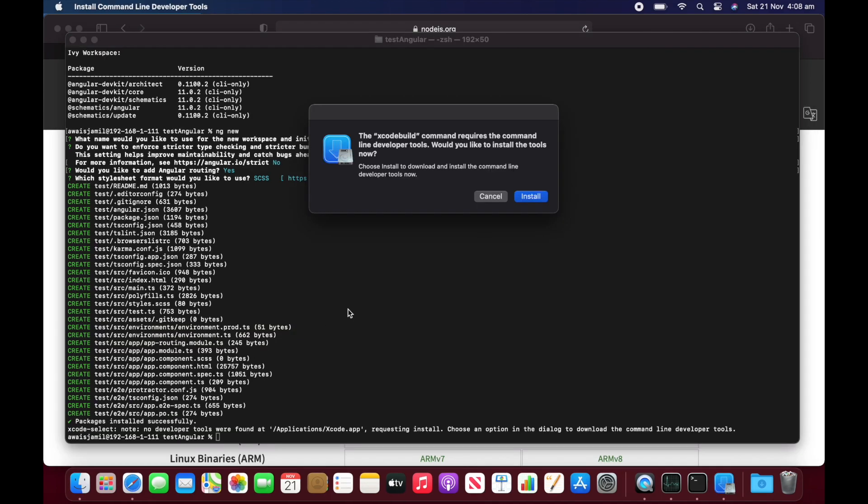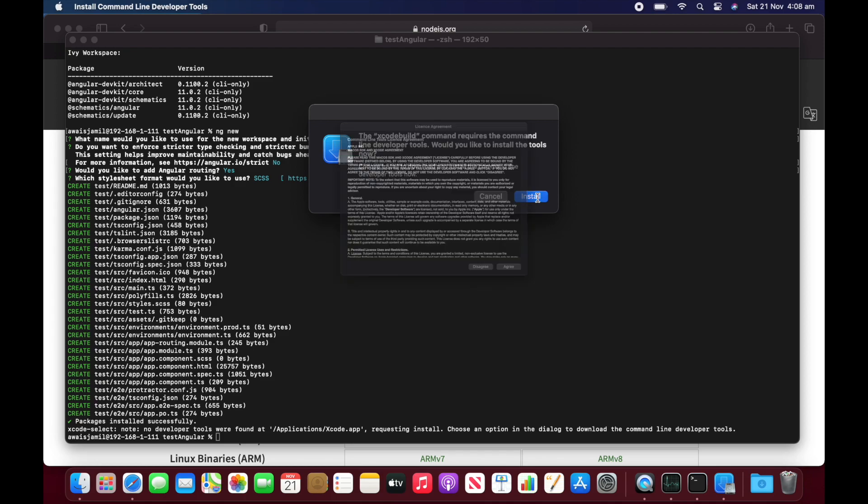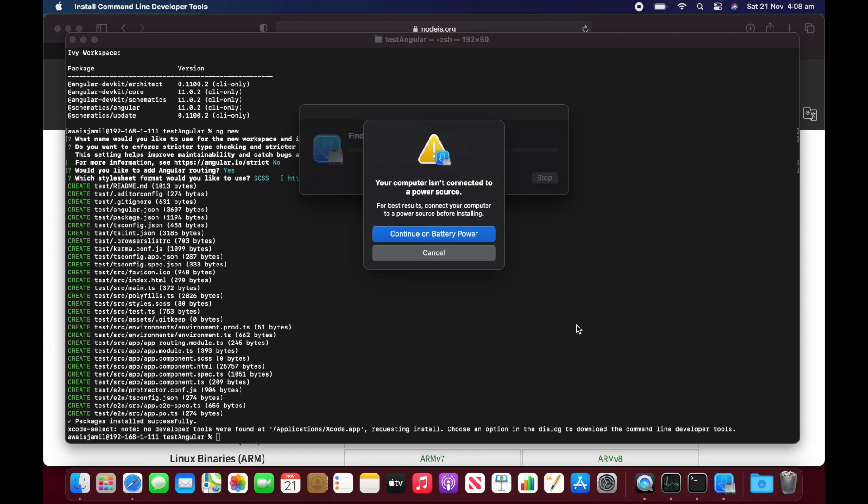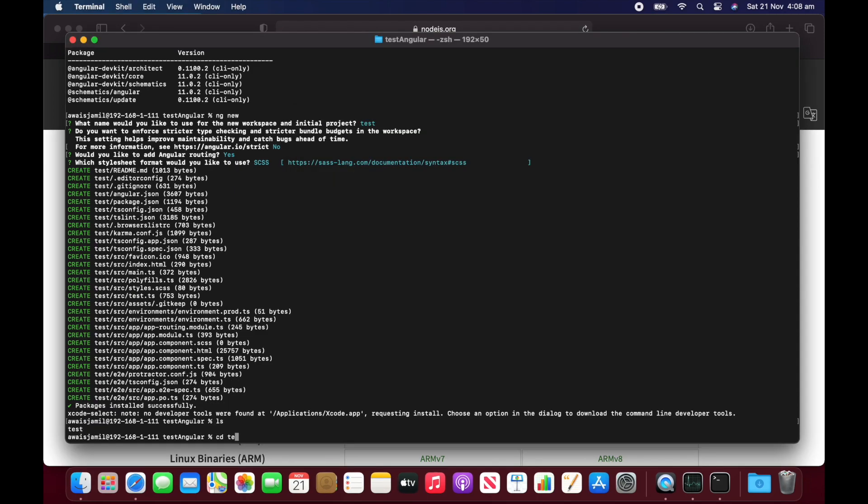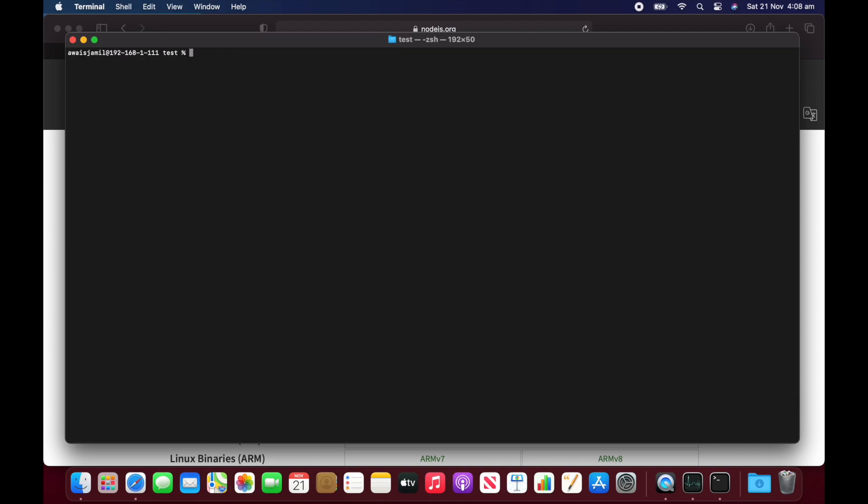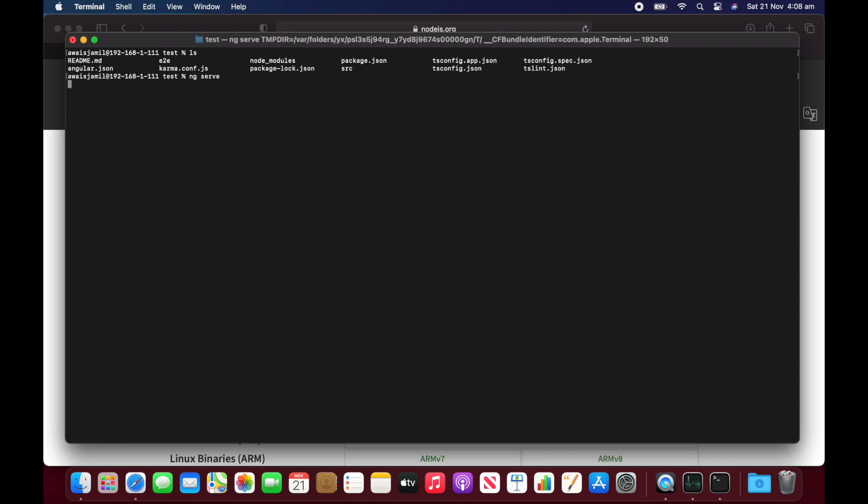But it says Xcode build command requires command line. So it requires some command line code. It says continuing battery. I will plug the battery in. I'm going to go to test folder and here I'm going to do LS. If the package is installed. Yes.